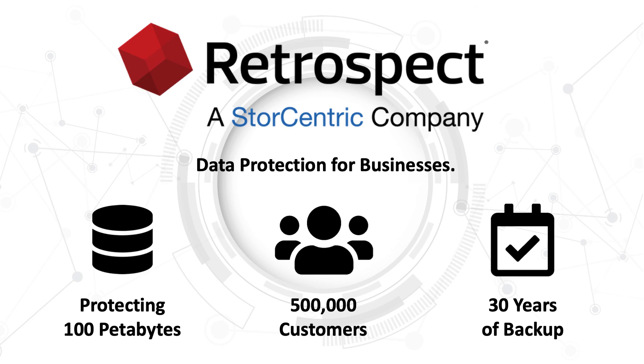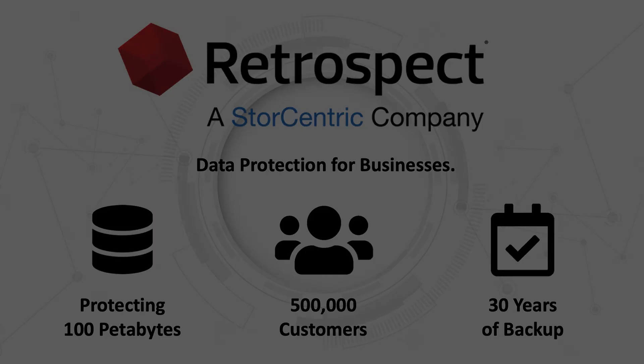Retrospect, a Storentric company, provides data protection for businesses, protecting over 100 petabytes across 500,000 customers for over 30 years.